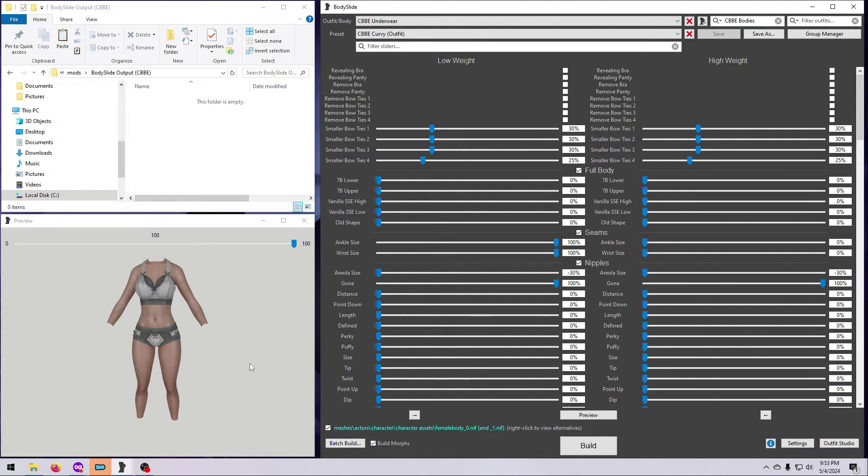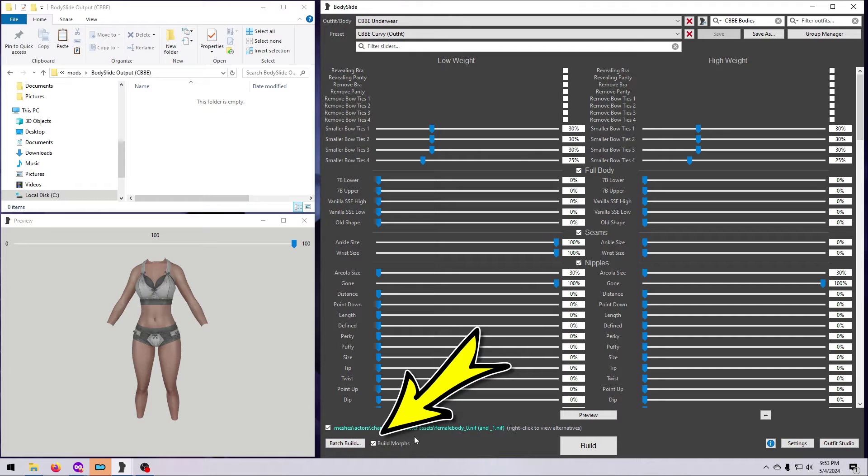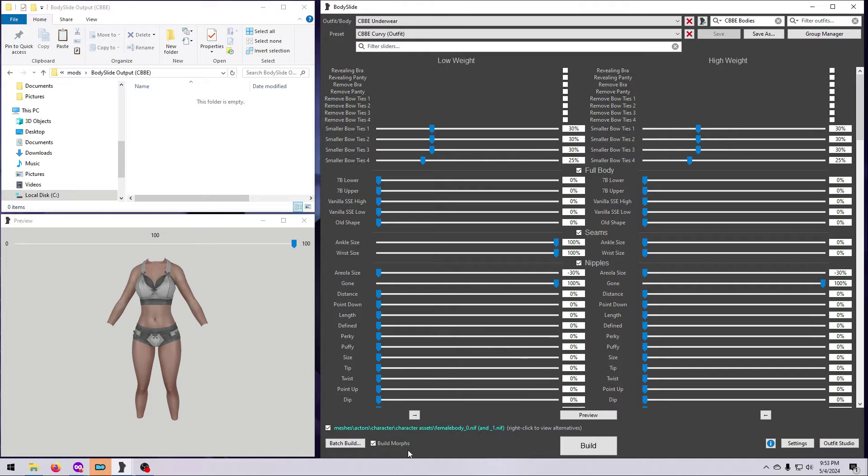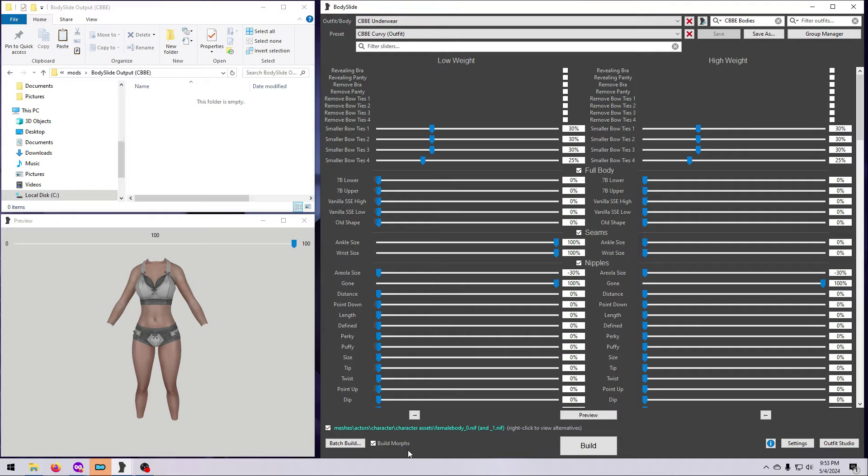Before we build, there is one last consideration. If you use race menu morphs in the game, then you will want to also tick the box here for build morphs. If you don't know what that is or you don't use it, then you can skip that part. In my opinion, for what it's worth, there's no point in creating these morph files if you don't actually need them. Alright, after picking your body version and picking the shape you want it to have, you are ready to build.